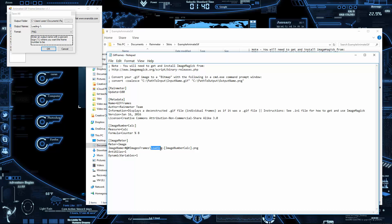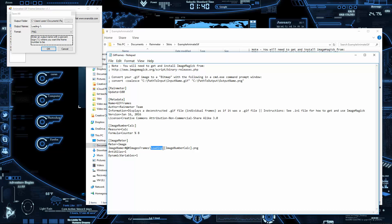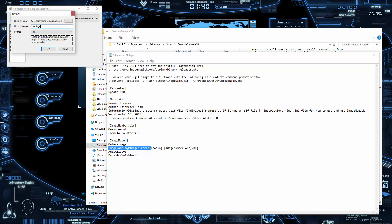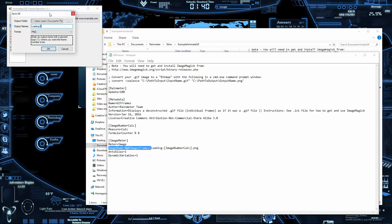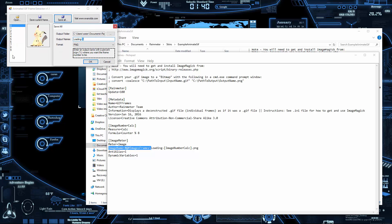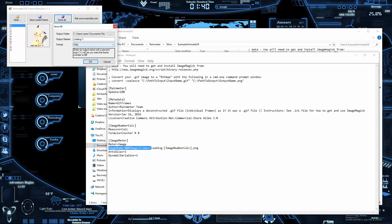It's looking for files that start with 'loading', then a minus sign, then a number. The code is saying: name the actual files 'loading-1', 'loading-2', 'loading-3', and so on. For the file format, I recommend just leaving it as PNG rather than JPEG.